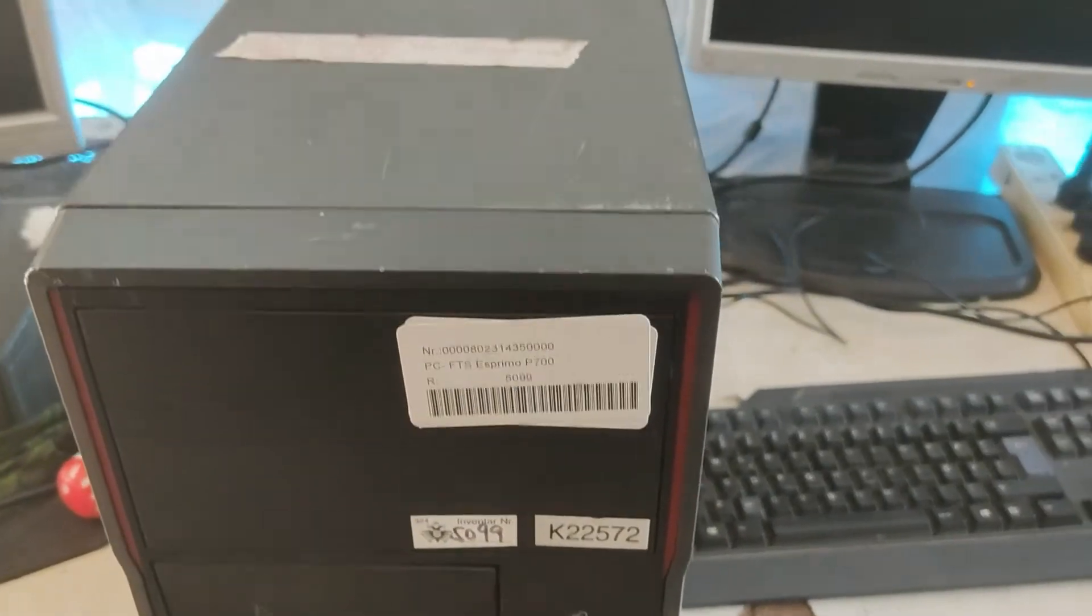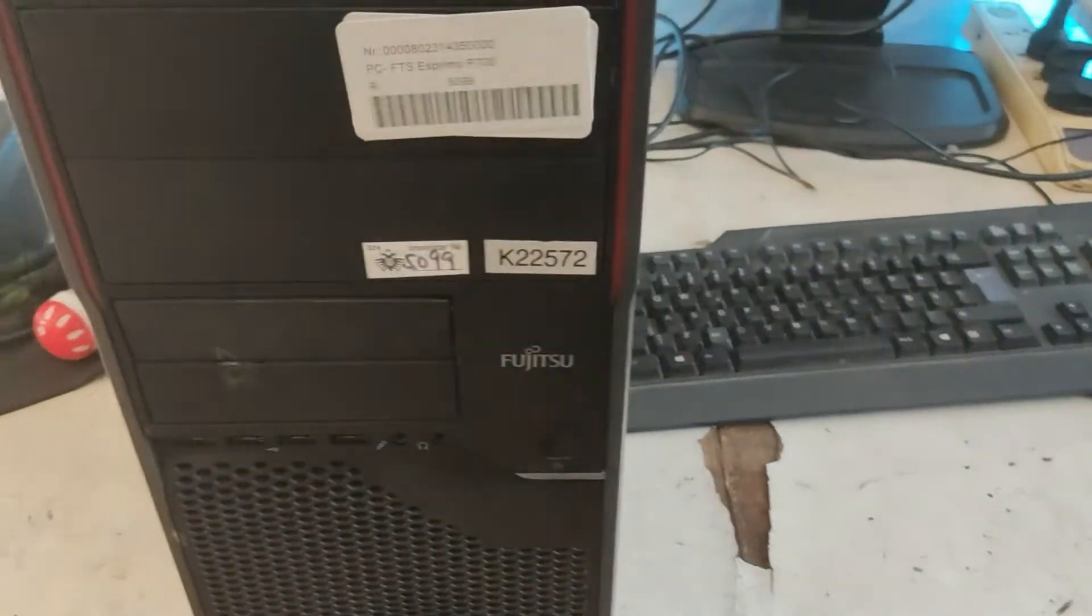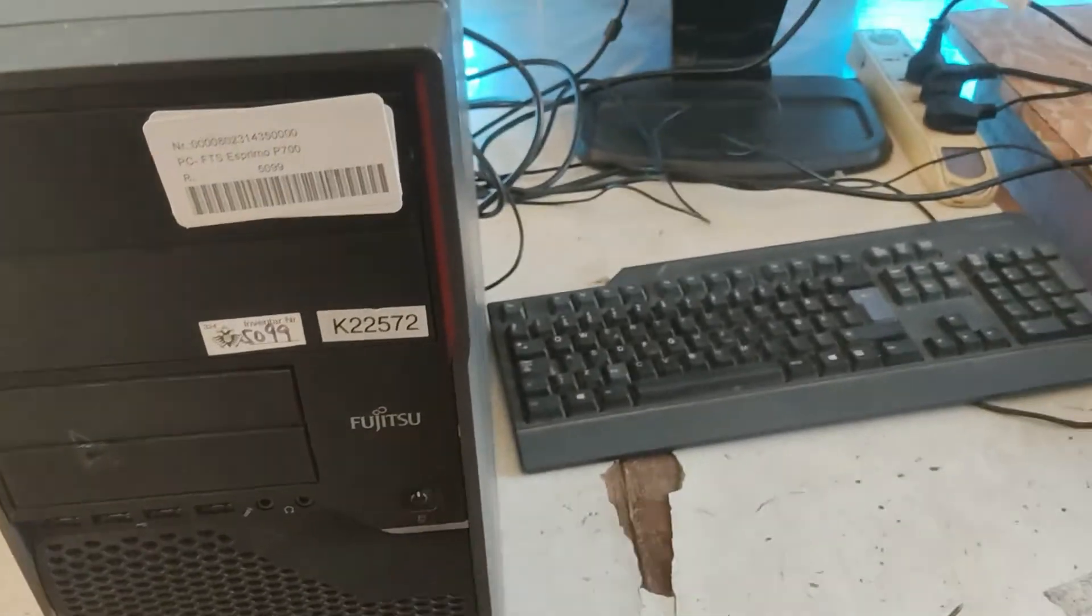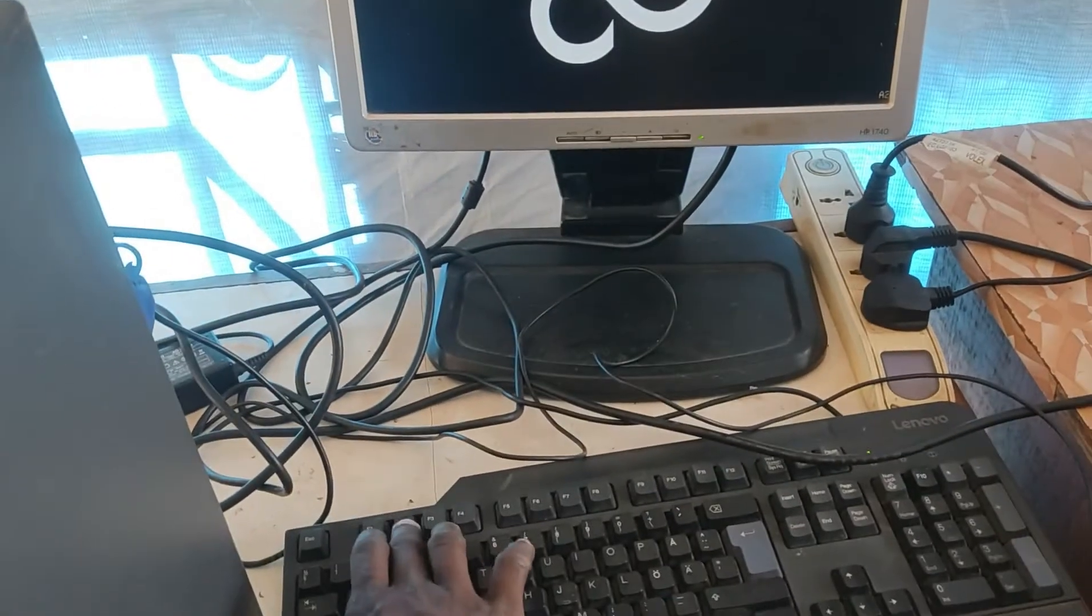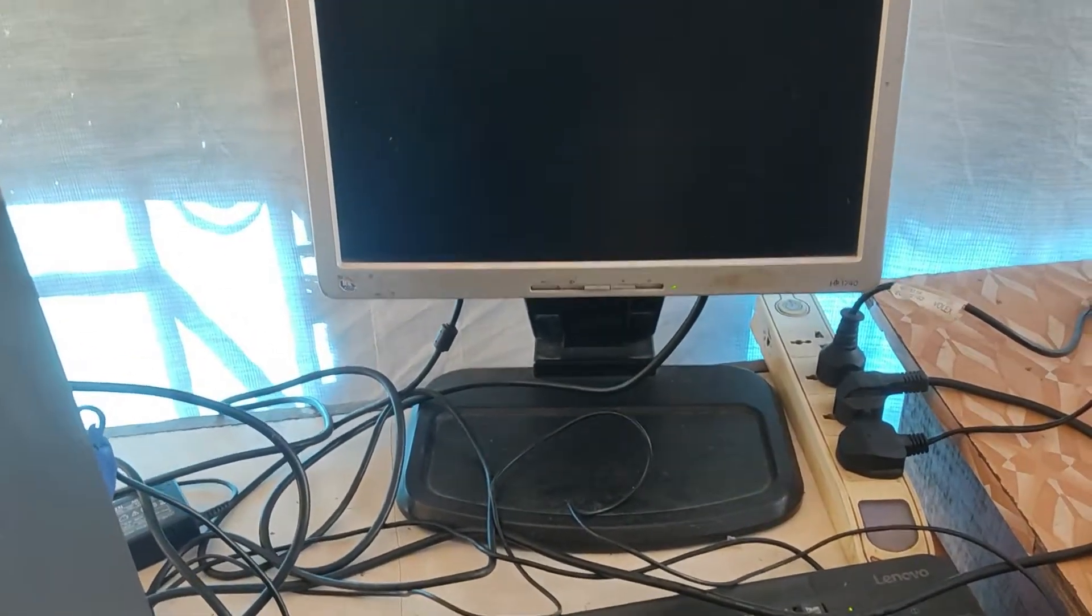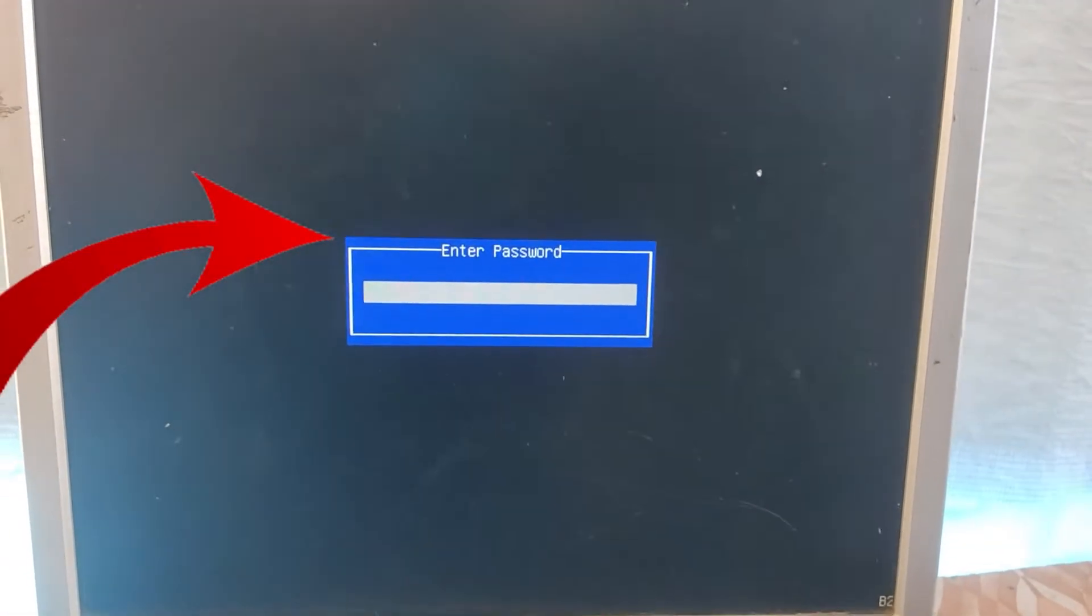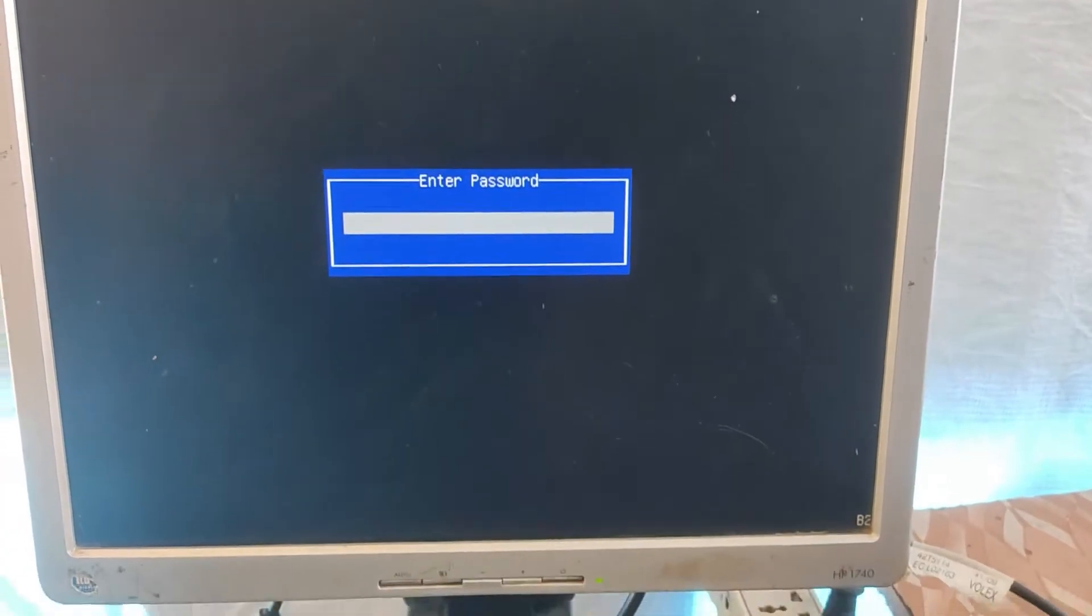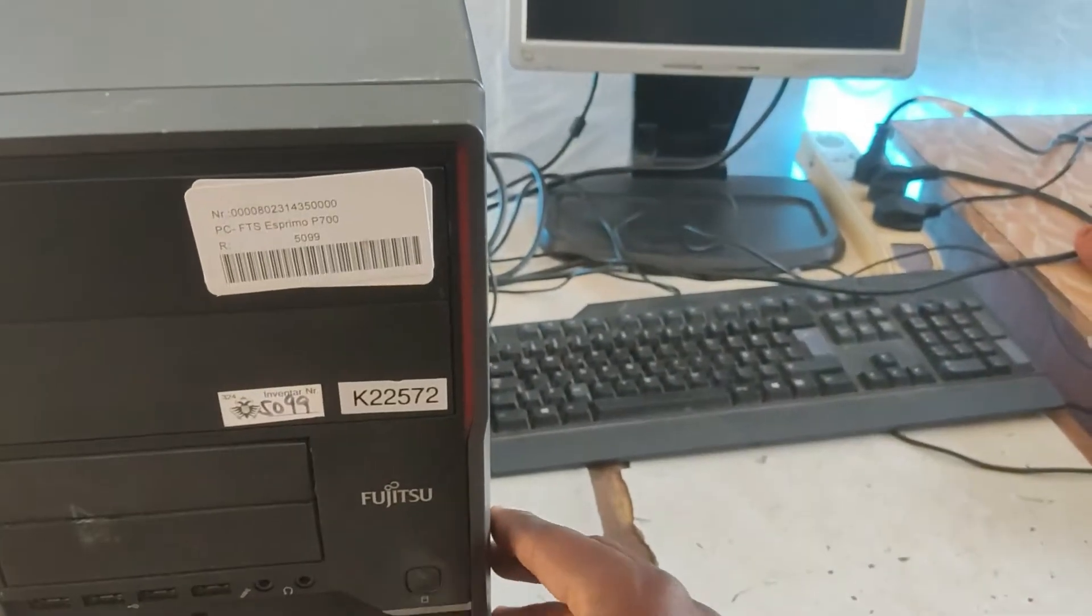Hello everyone, welcome back to the channel. As you can see, this is a Fujitsu Esprimo P700, and the problem with this PC is that there is a password on the BIOS setup. Anytime you try entering the BIOS settings, a POST message shows up telling you to enter a password before you can have access to the setup. Today I'm going to show you how to solve this problem.